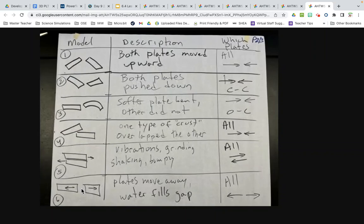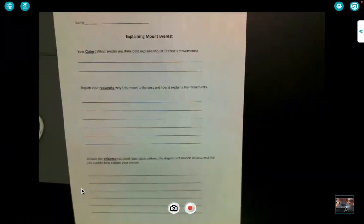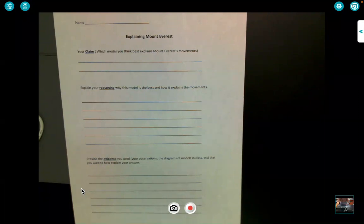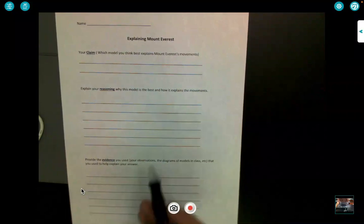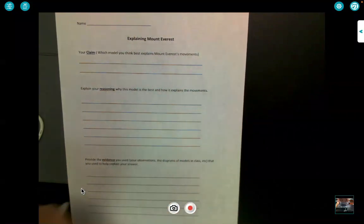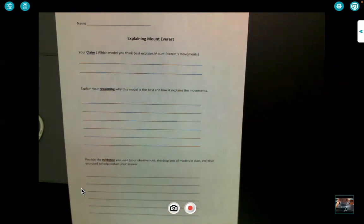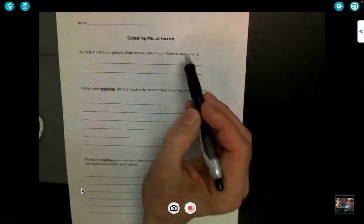Based on that chart, we look at a question using a Claim, Evidence, and Reasoning — a CER. This document is in the attachments and you can watch this video, look at the charts slowly in detail to help you answer. The claim question is: why do we think Mount Everest is moving the way it is?